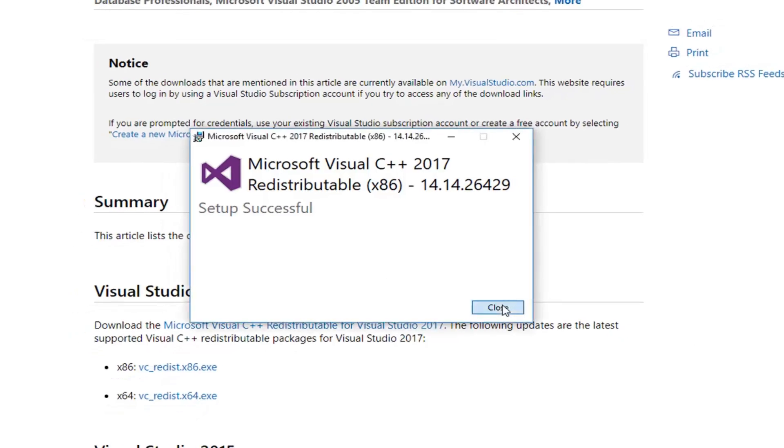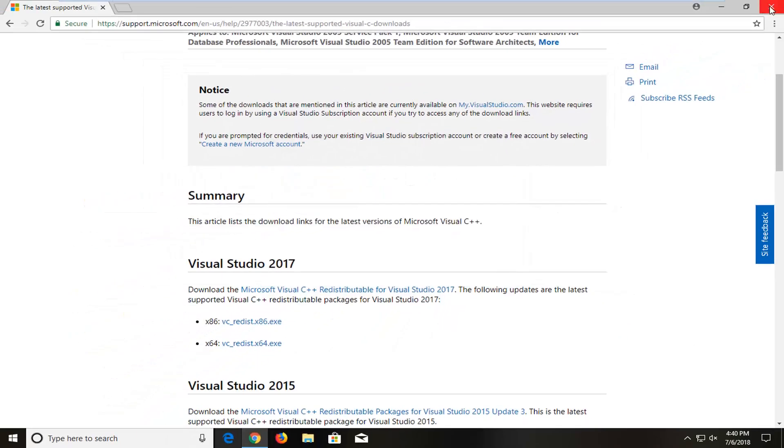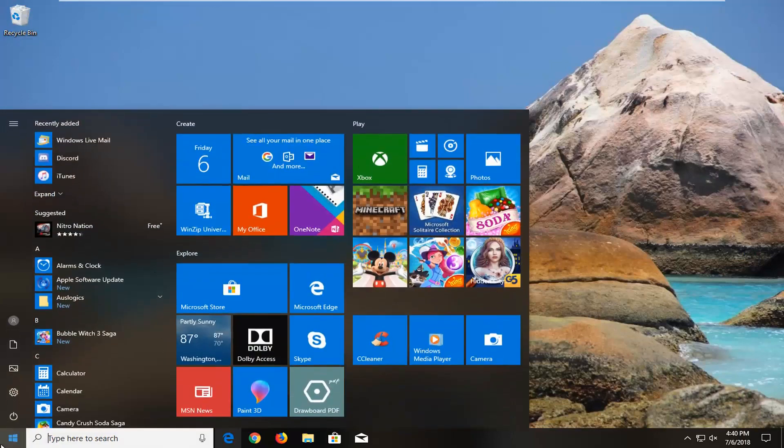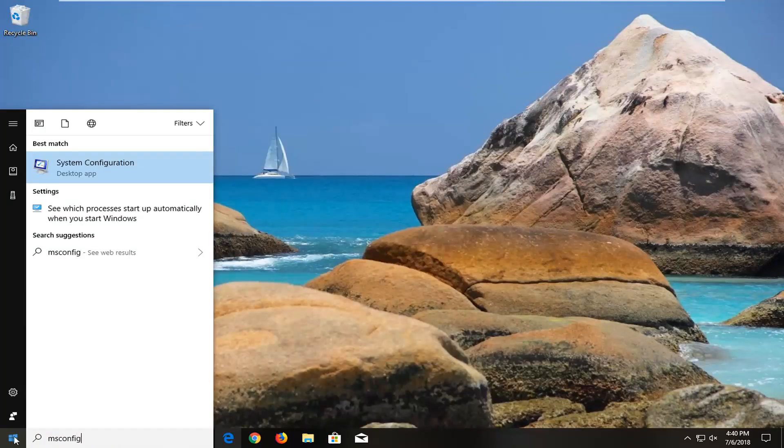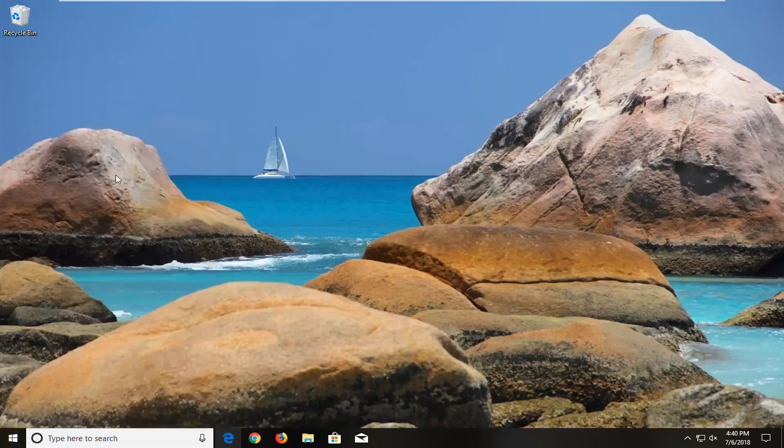You should say setup successful. Close out of here. I would suggest now going over to the start menu. Type in msconfig. Best match should come back with system configuration above desktop app. Left click on that one time.